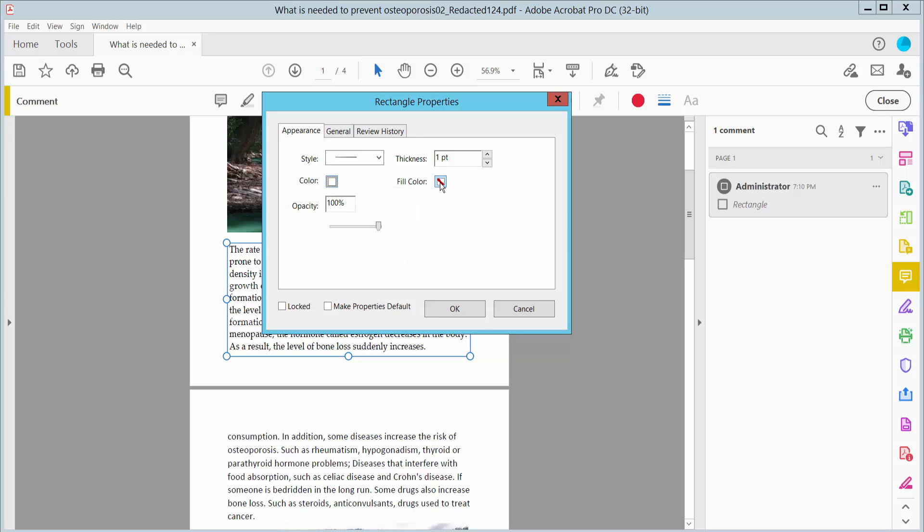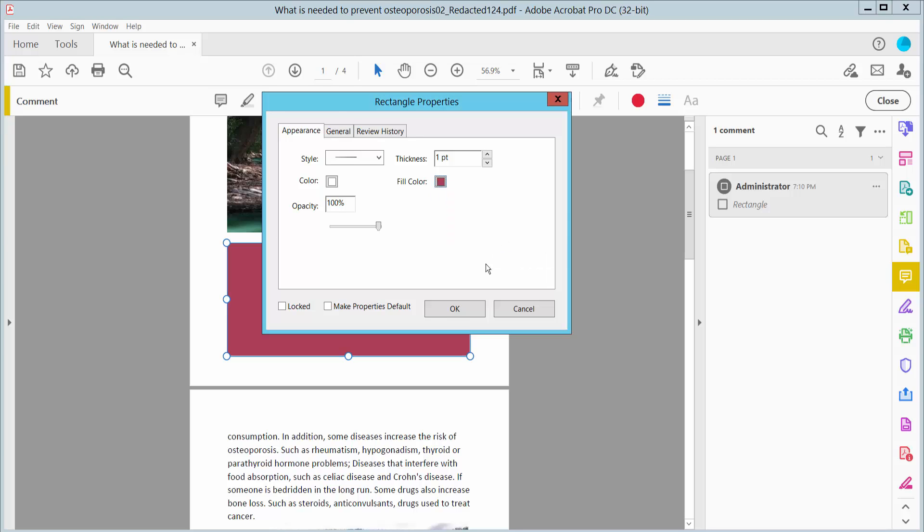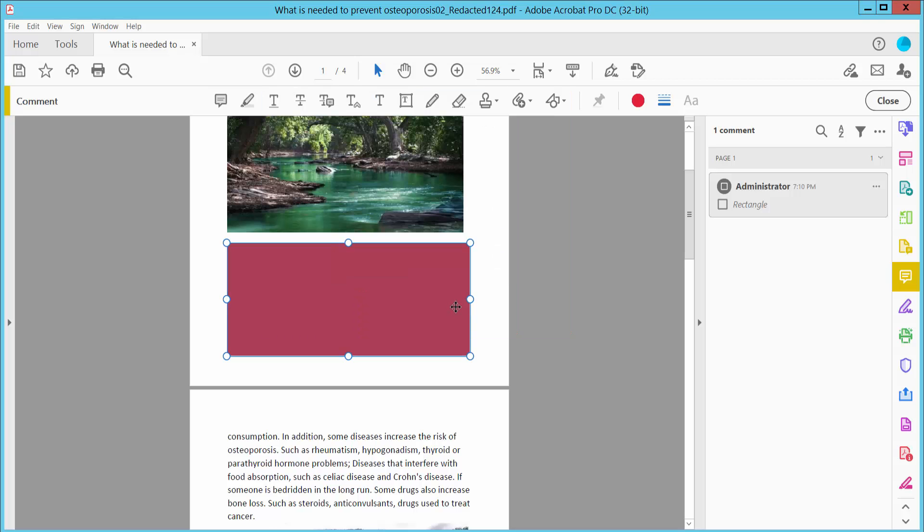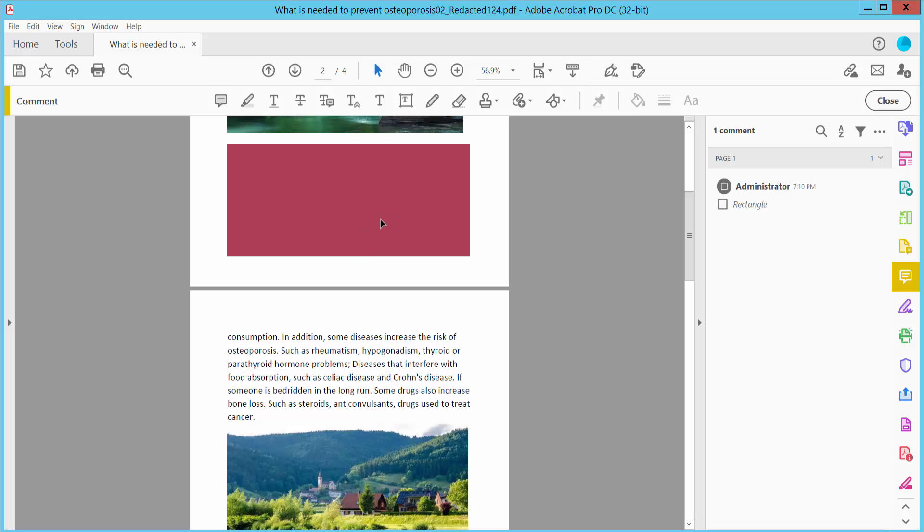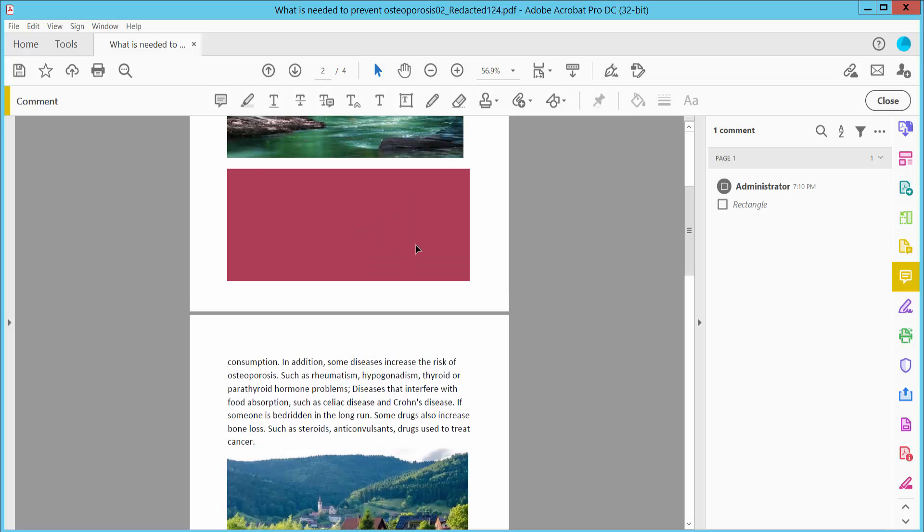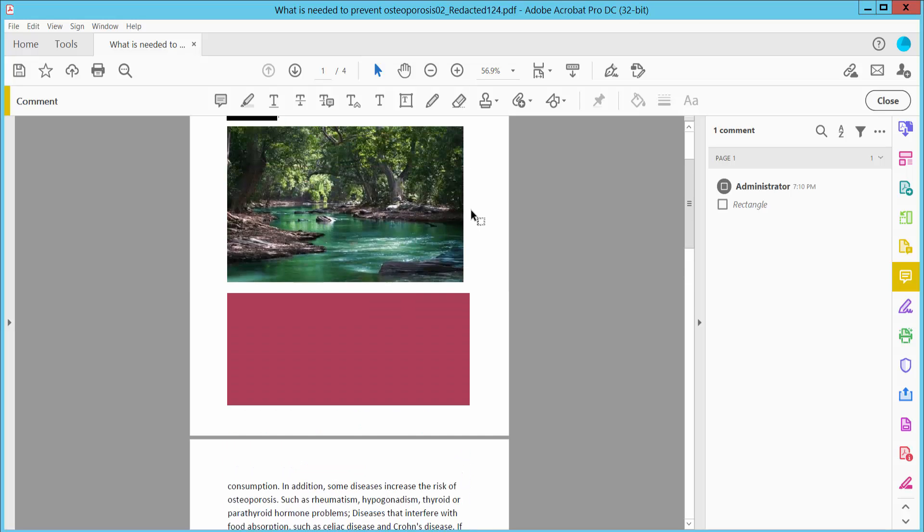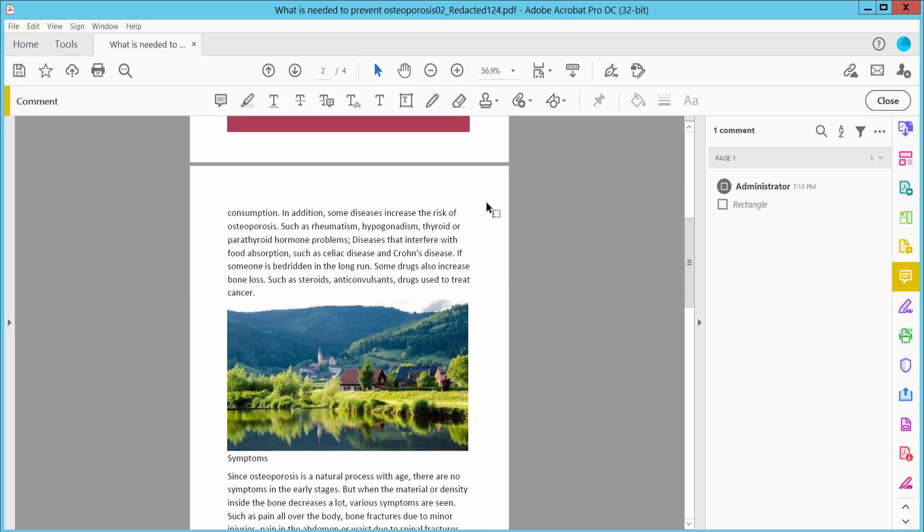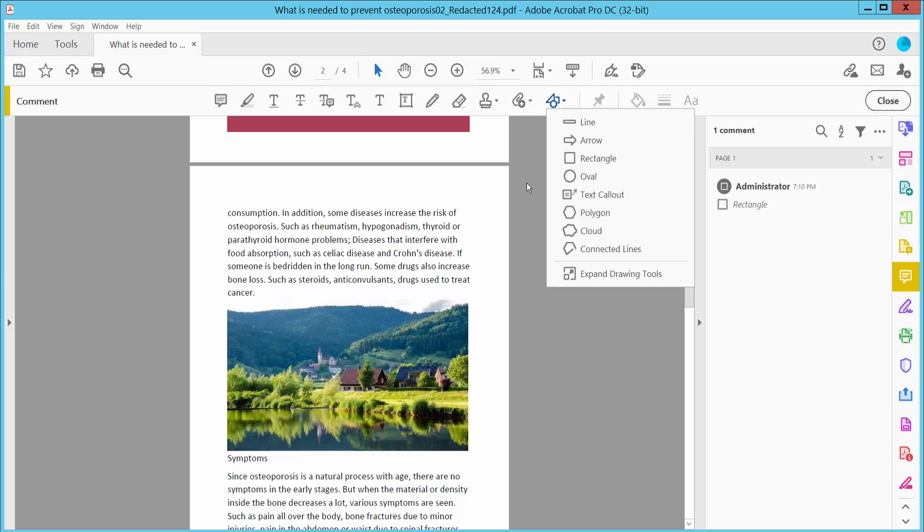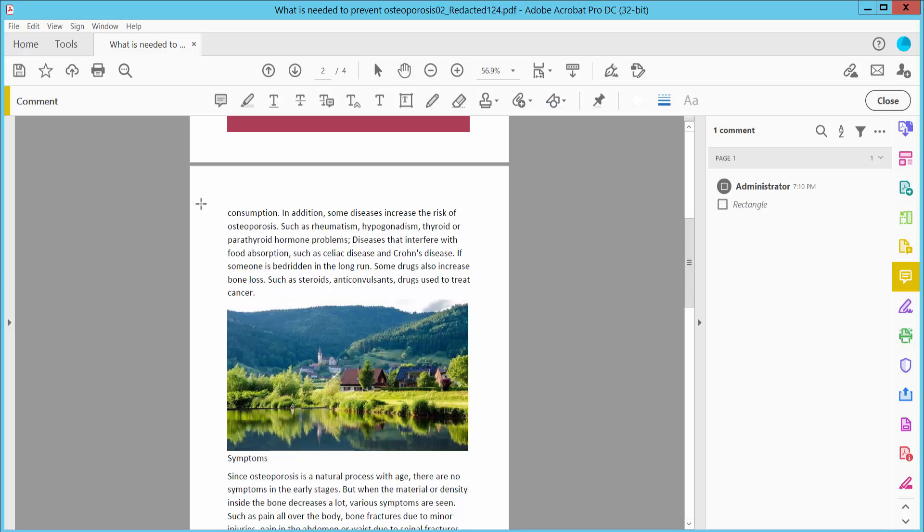Select the fill color and choose this purple color. The text is already hidden. Again, click the Rectangle icon.